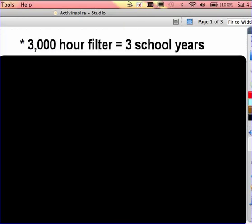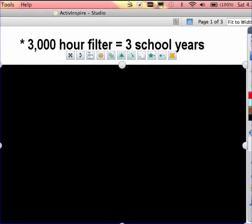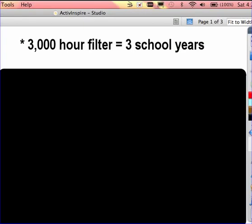Taking care of your Promethean projector is very important. Any short throw projector made by Promethean since August of 2010 has a 3000 hour filter, which means you should not need to clean the filter technically for three school years.